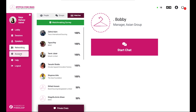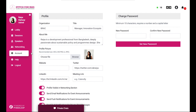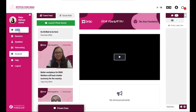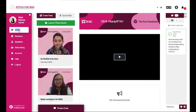Customize your profile through the account tab, so those who are interested in reaching out to you can do so during the conference and afterwards as well. Add your social and professional media handles here so others can reach out to you for future collaboration. Thank you for being part of Stitch for RMG Global Innovation Conference. We hope you have a great time.